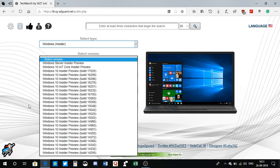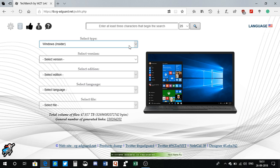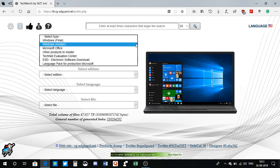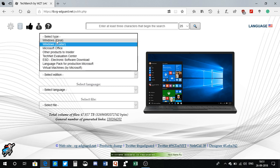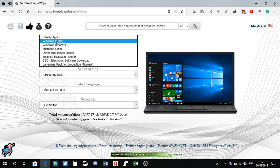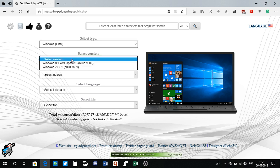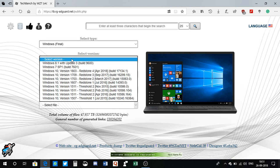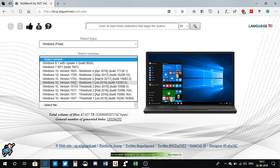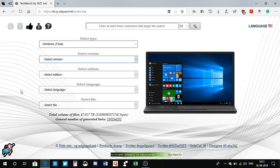You can easily download it from here. You can also choose Windows final build. You'll see all the major builds like Windows 10 1709, 1703, 1607 and all that good stuff. It's pretty cool. I can also select edition, language, files and all that cool stuff.